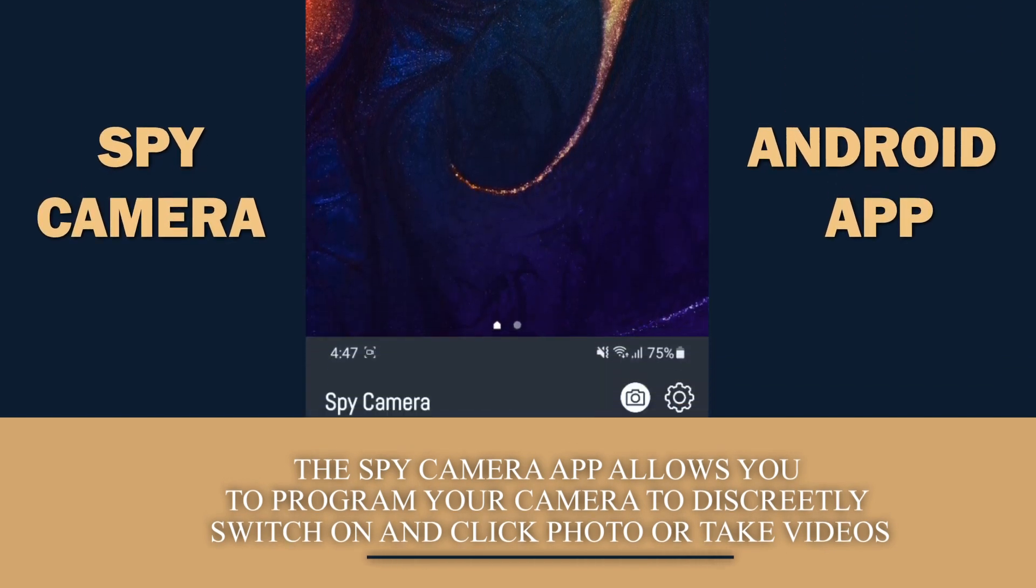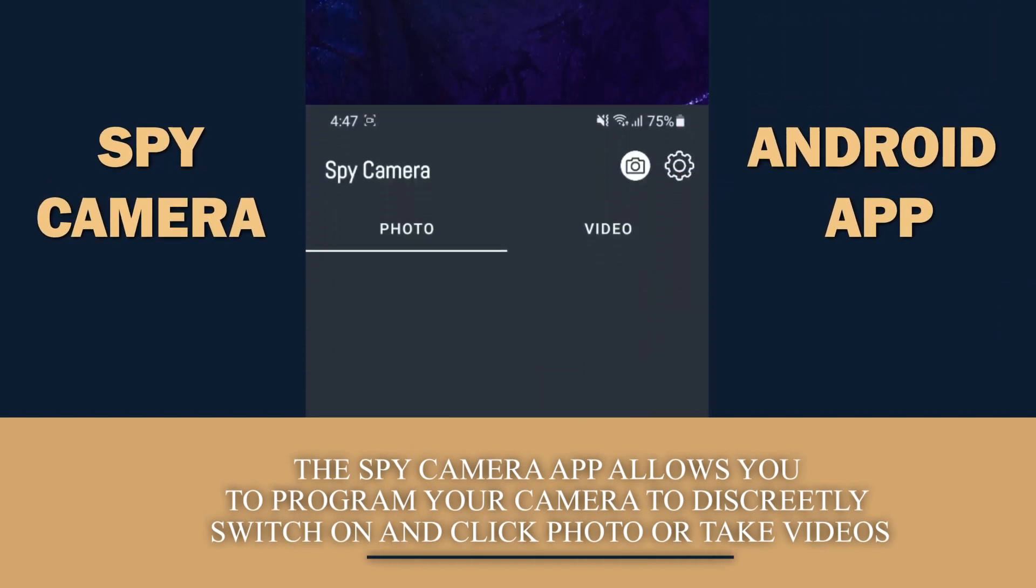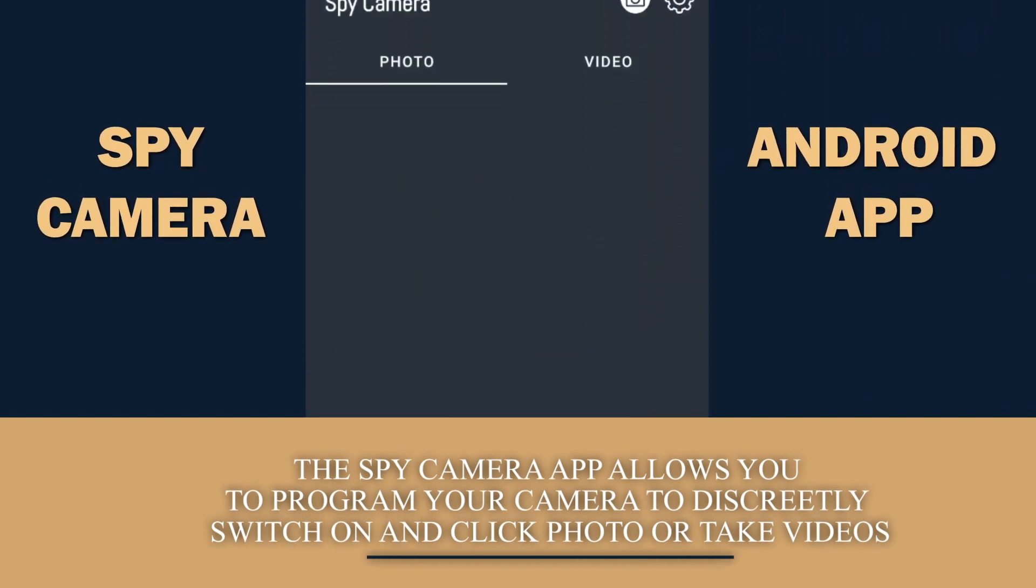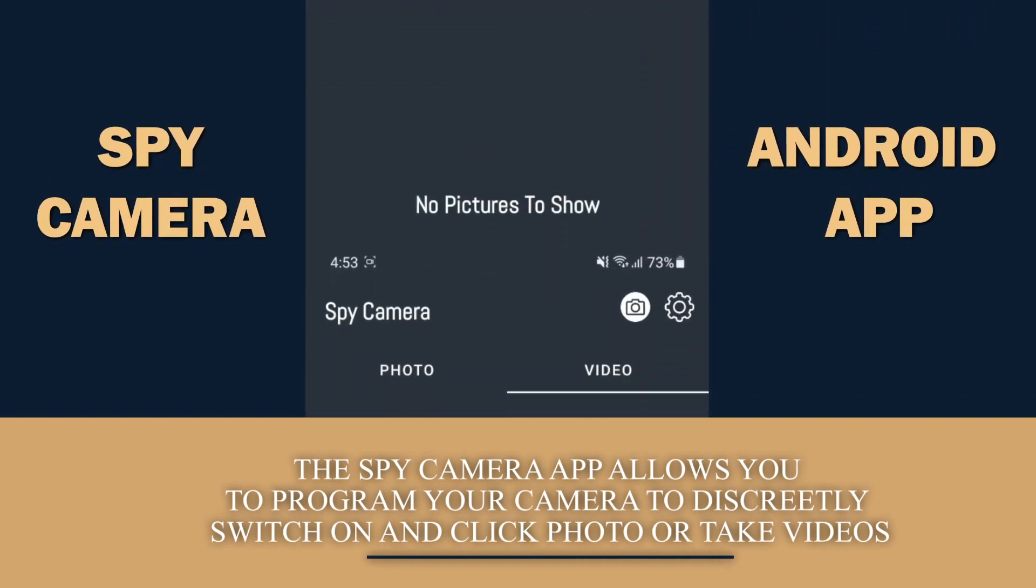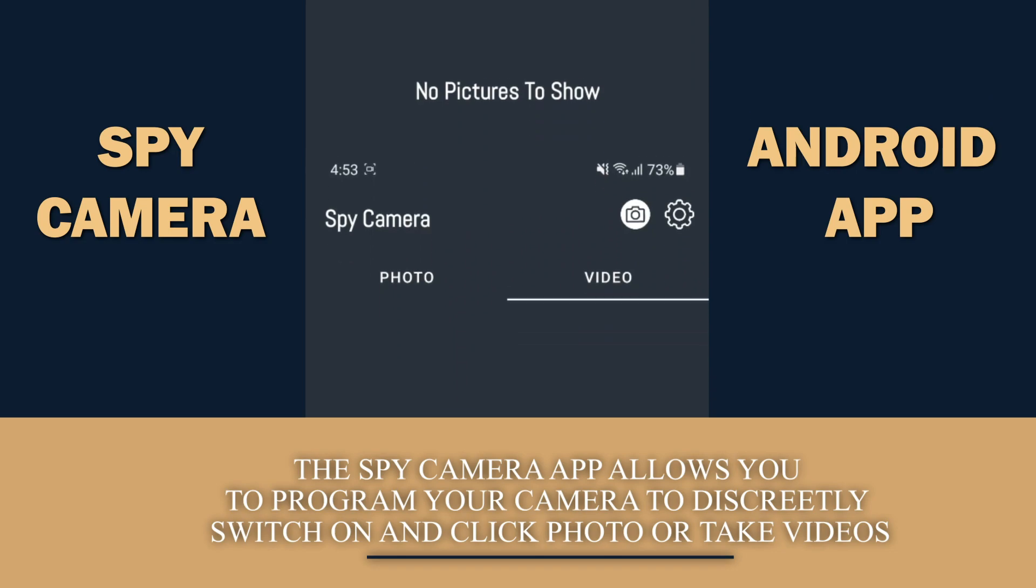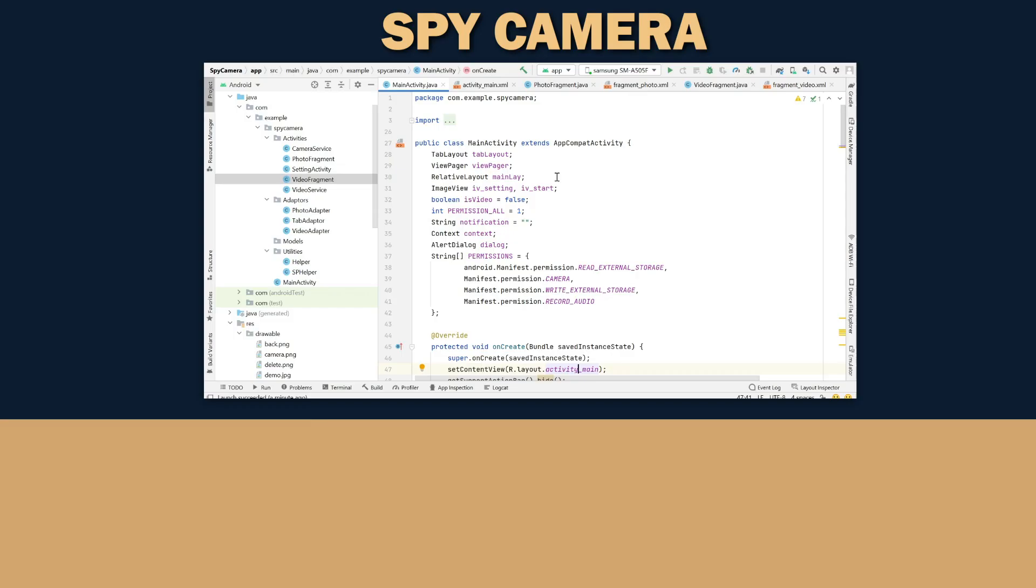The spy camera app allows you to program your camera to discreetly switch on and click photos or take videos.